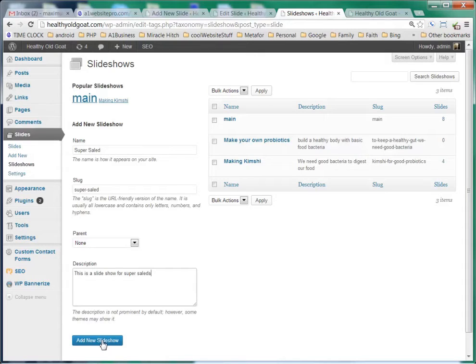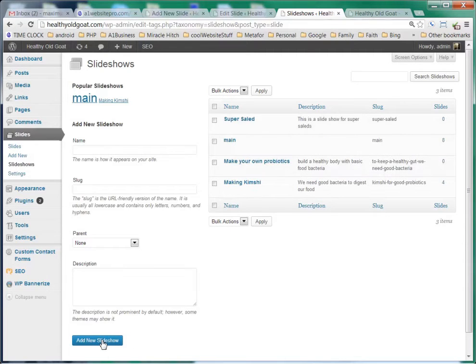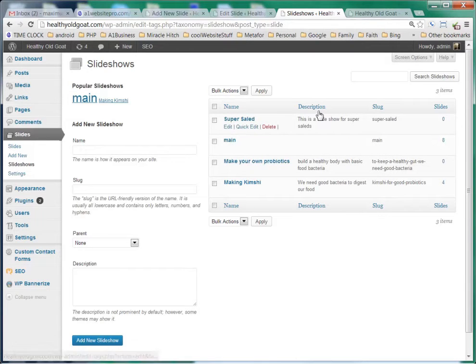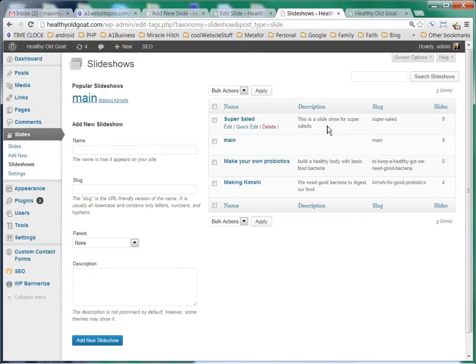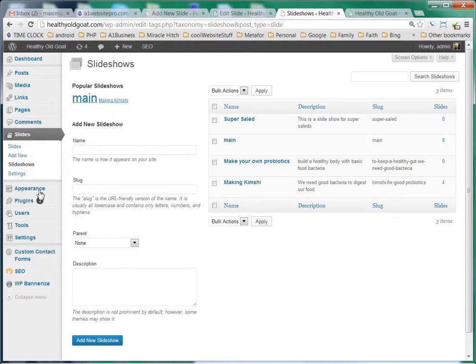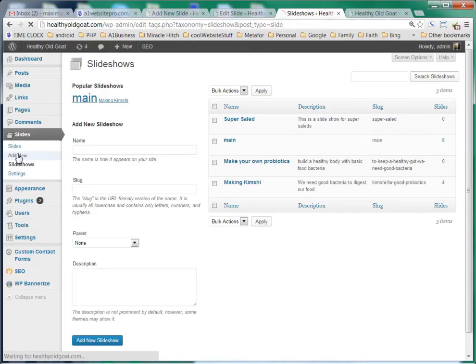We'll go ahead and add it like that. So we see here that we have our slideshow name which we call super salad. And we can see right here that there are zero slides in it. So the next thing we've got to do is add our slides. So we're going to click add new.